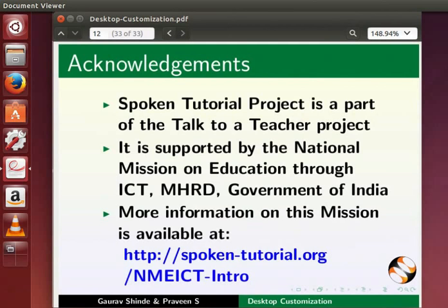This tutorial is contributed by Gaurav Shinde and Praveen S. Thank you for joining.